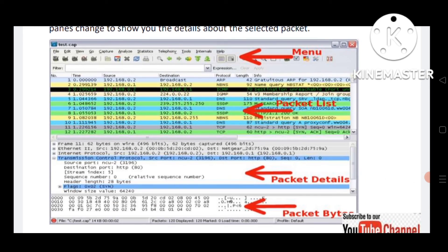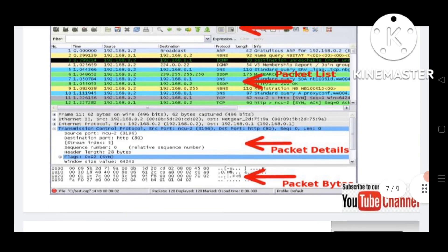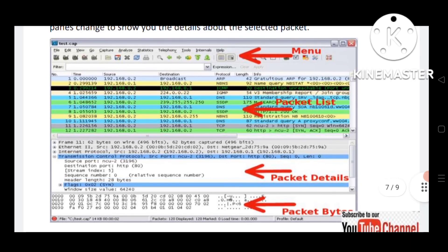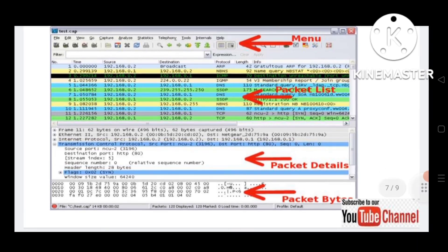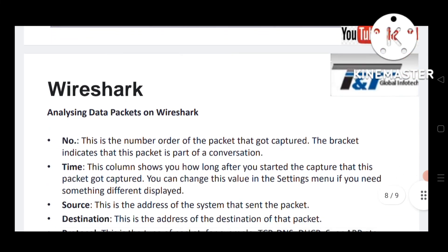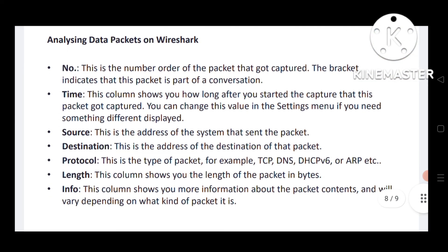For example, you can see the Transmission Control Protocol in the packet details — it will show source port, destination port, and other information. There is a plus button — click it and it will expand to give additional packet information. You can analyze all of this information in Wireshark.